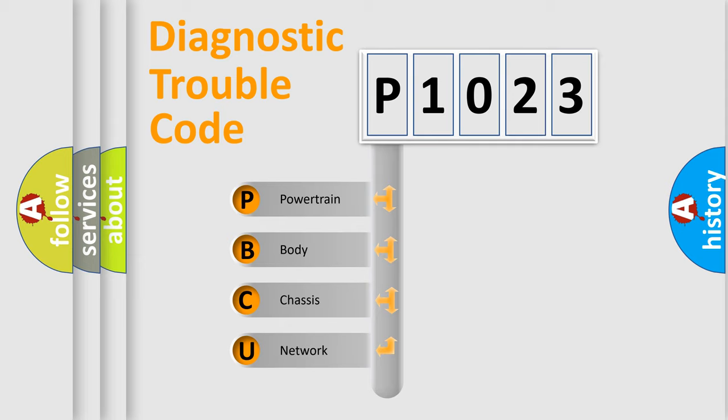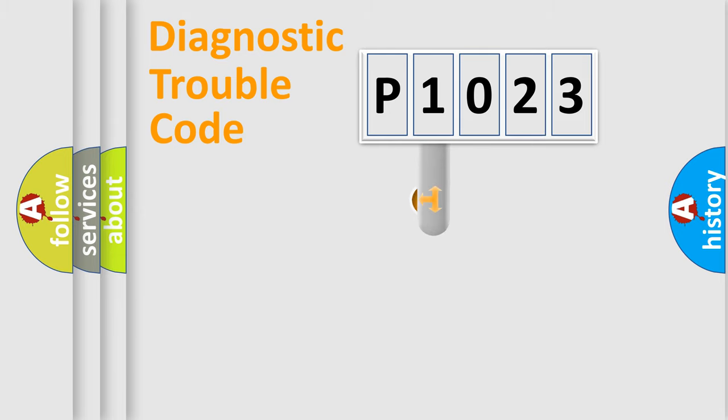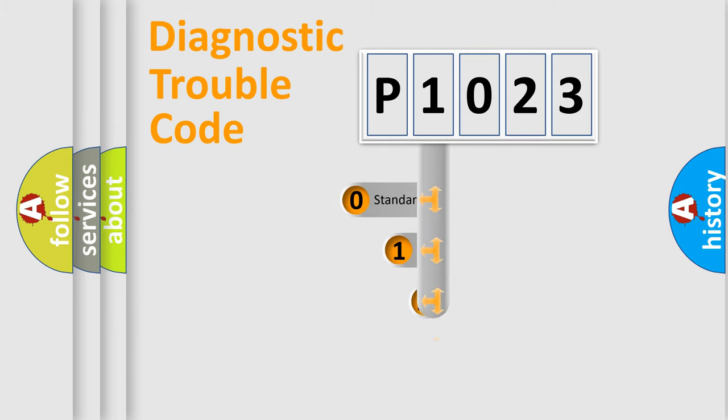We divide the electric system of automobile into four basic units: Powertrain, Body, Chassis, and Network. This distribution is defined in the first character code.